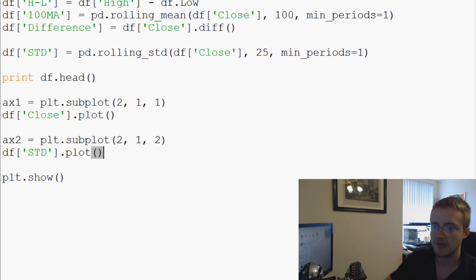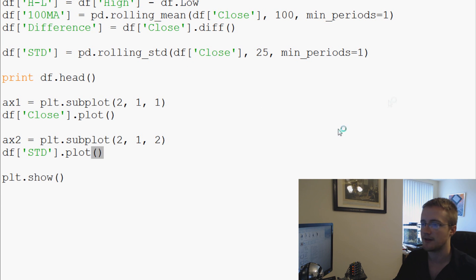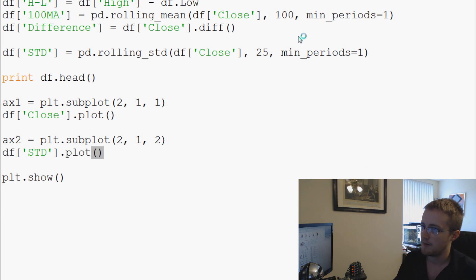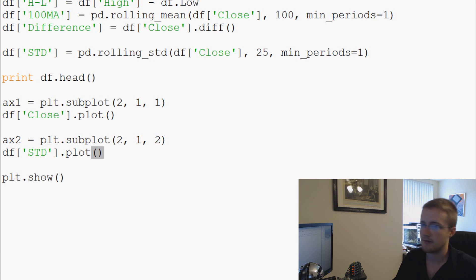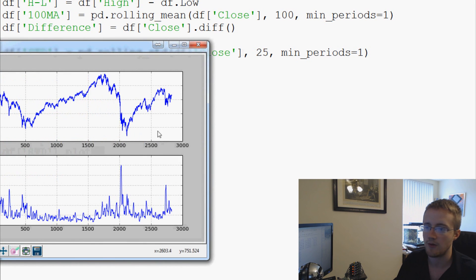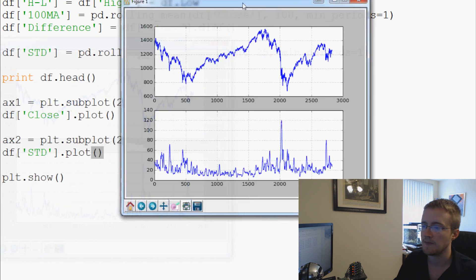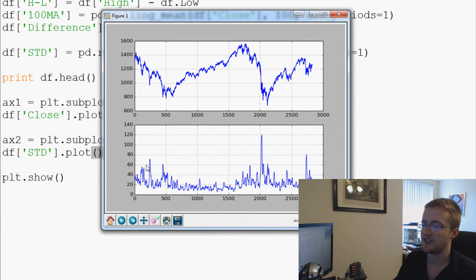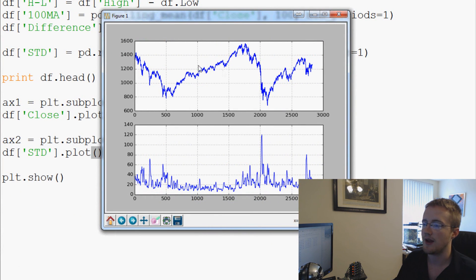And then plt.show. So now we can plot this all up. Maybe I don't see my—there it is. Okay, so wait for it. And here we go. We have our standard deviation down here, and then we have our actual plot up here. Now, a couple things. One,